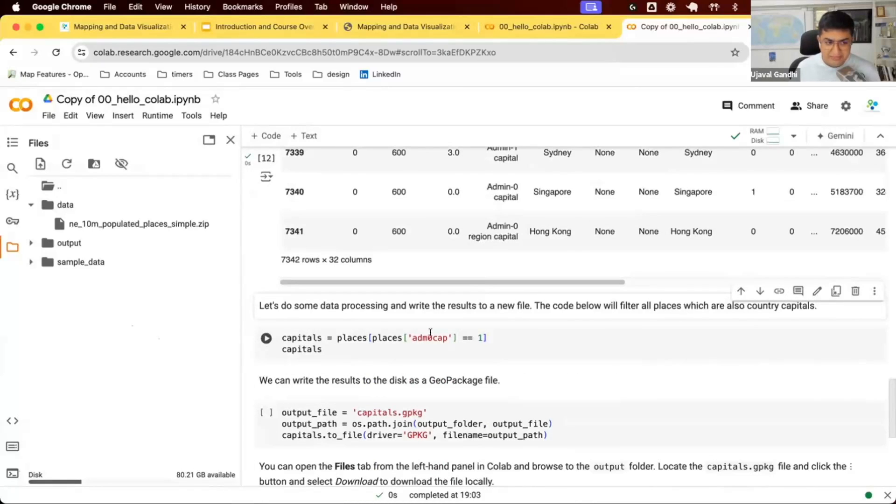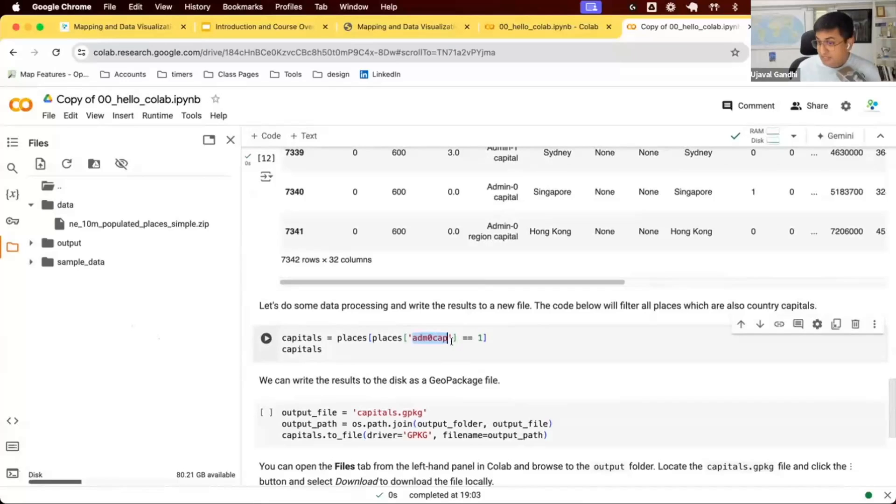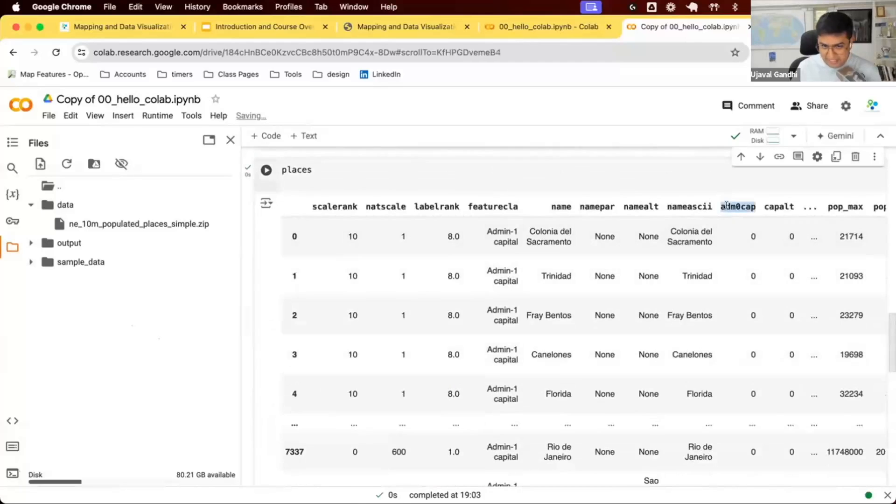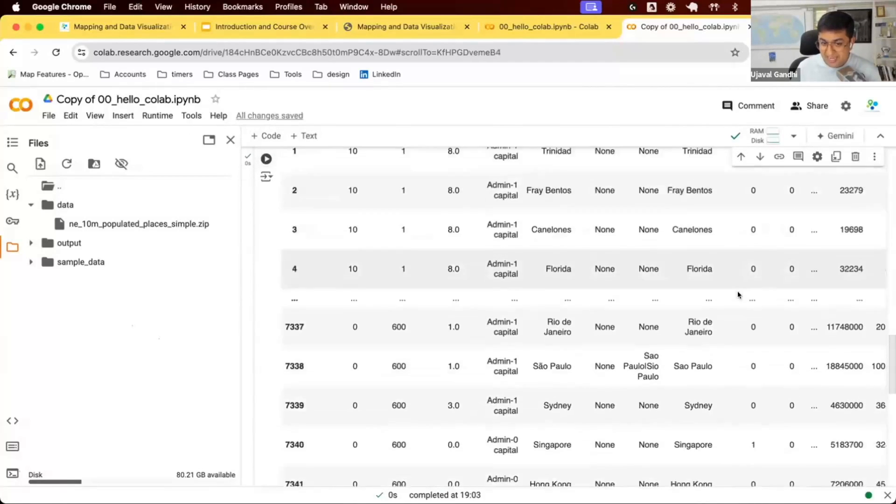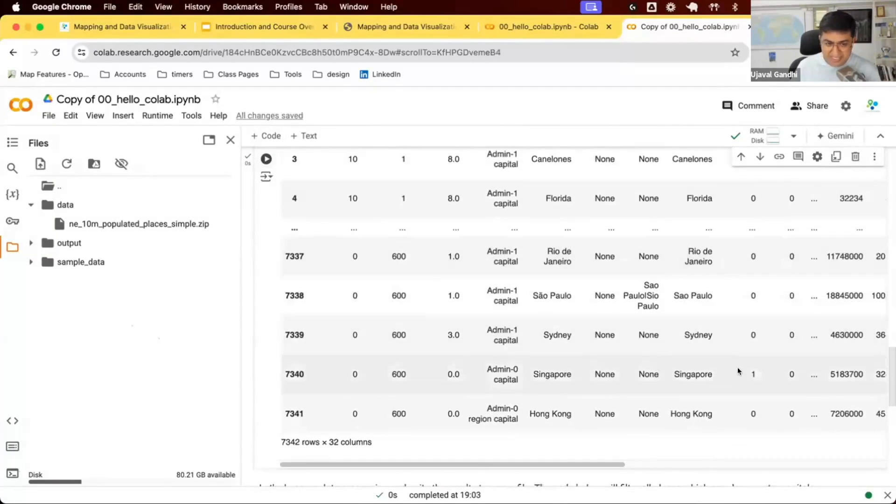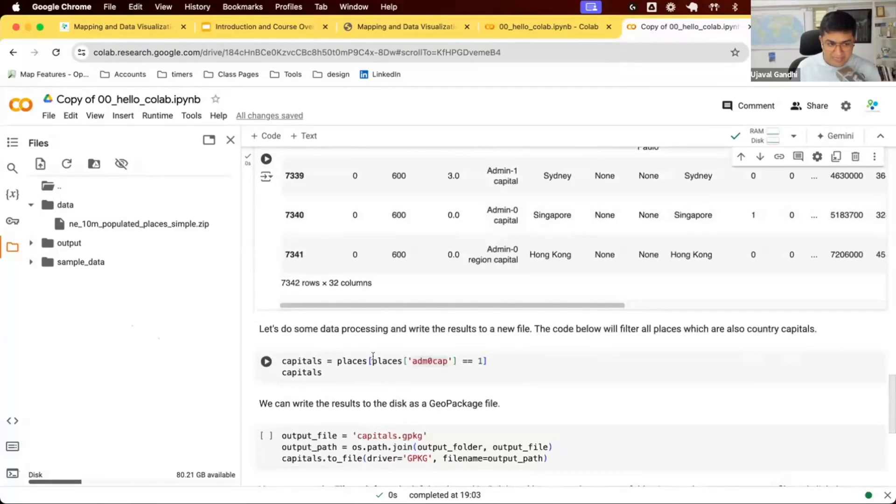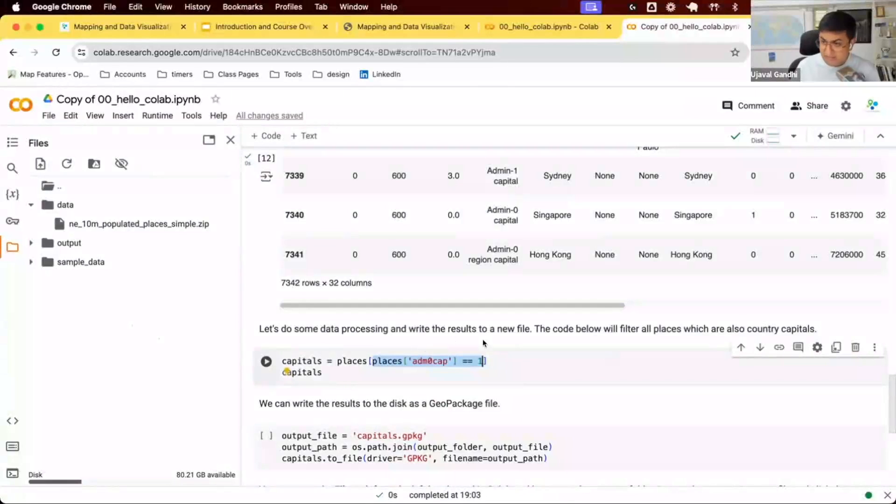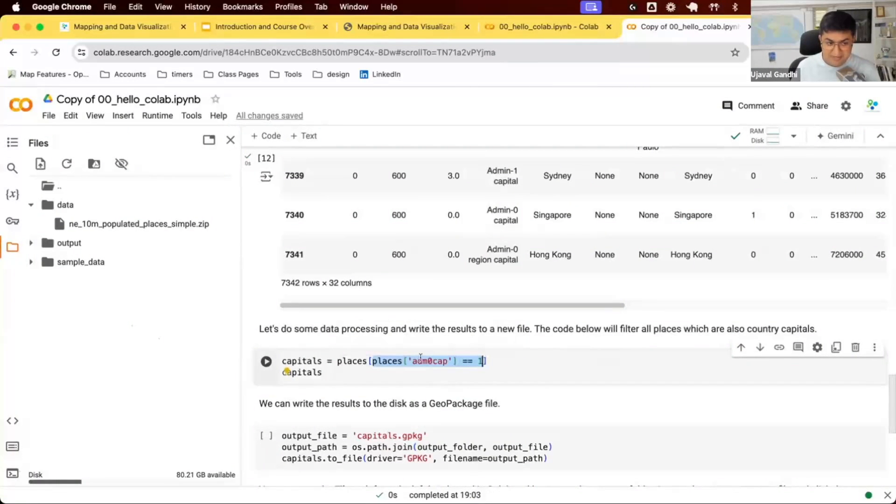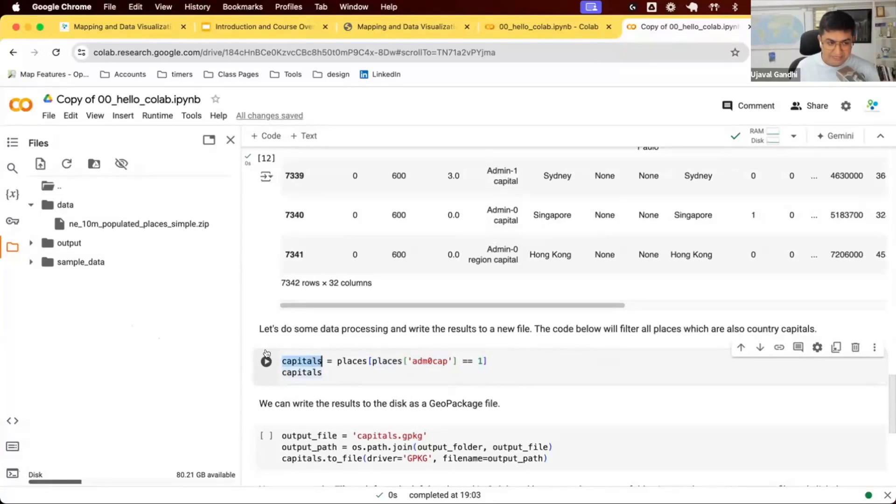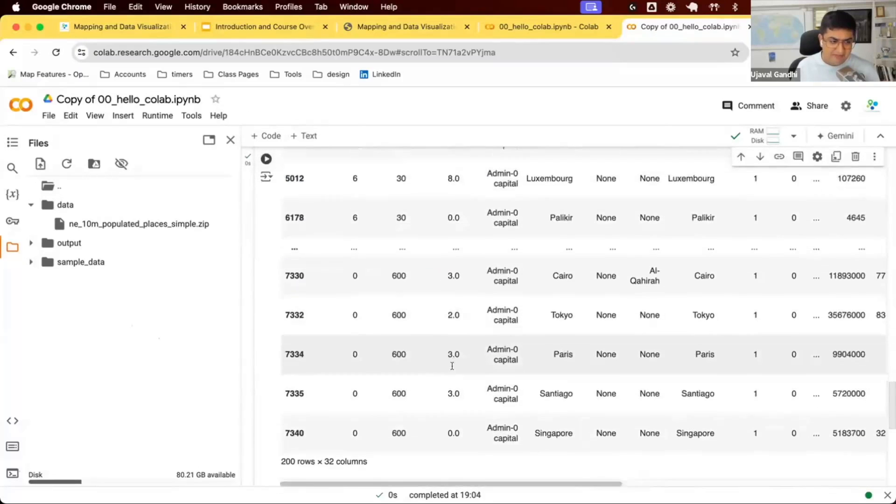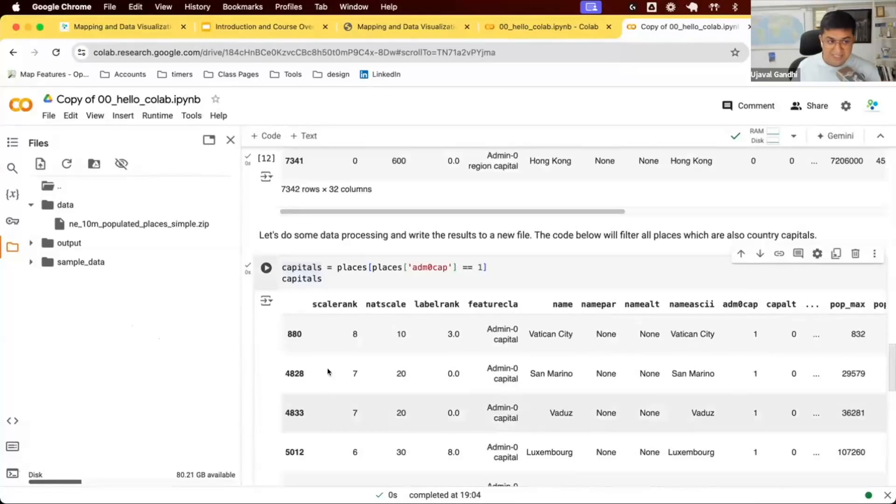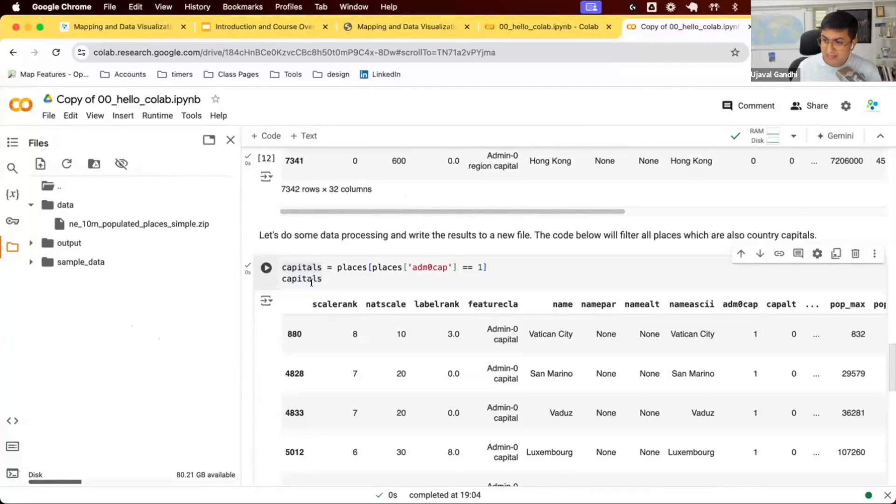We can apply some filter and do some processing. We're going to select all the places which are capitals of the world. We have this field ADM zero cap. If it's one, that means that particular city is a capital of the country. We're just going to apply a filter. This is a Pandas syntax for applying a filter. You select all the places where ADM zero cap value is one and create a new dataframe called capitals. Now we have about 200 rows which match this filter.